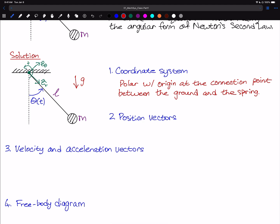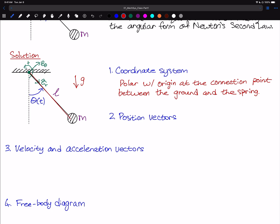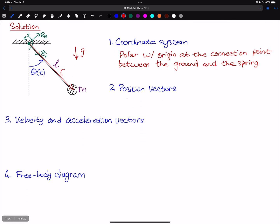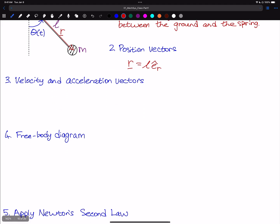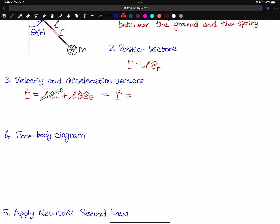We now want to compute our position vectors, going from the origin to the center of the pendulum. The position vector R is equal to L in the E_hat_R direction: R = L * E_hat_R. We now compute the velocity. R_dot equals L_dot times E_hat_R plus L times the derivative of E_hat_R, which is theta_dot * E_hat_theta. Since the string is inextensible, L_dot is zero, so R_dot equals L * theta_dot * E_hat_theta.